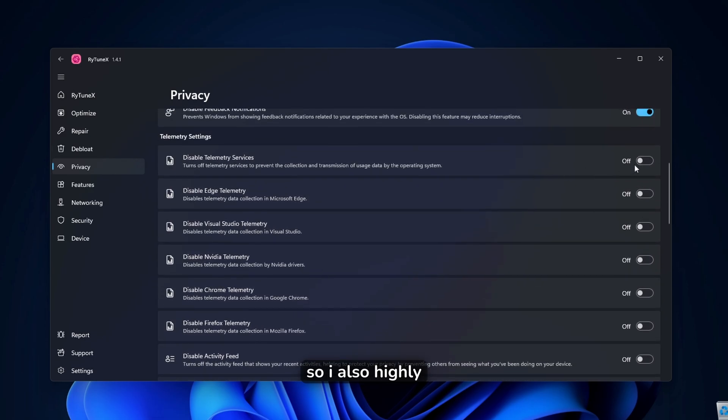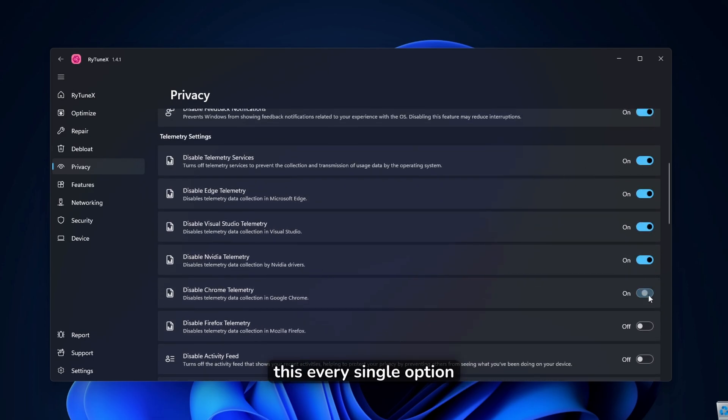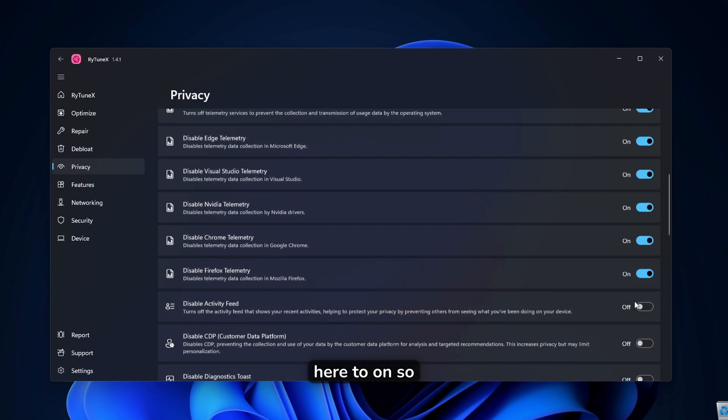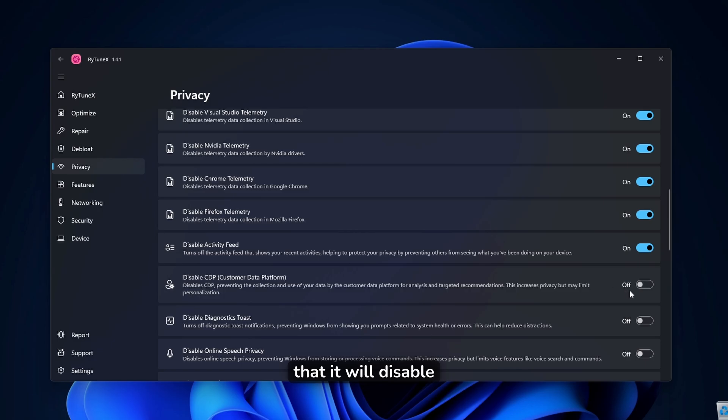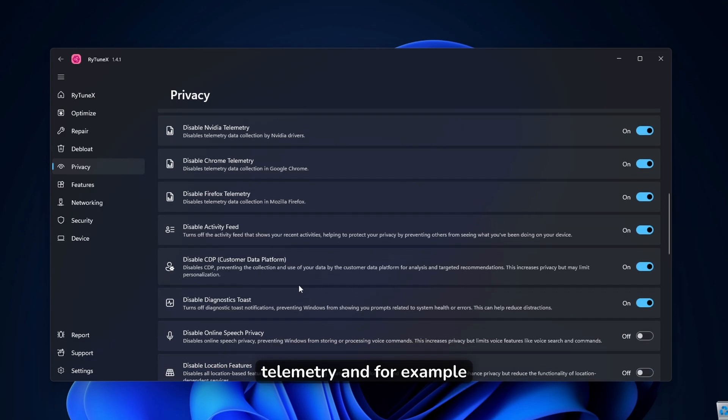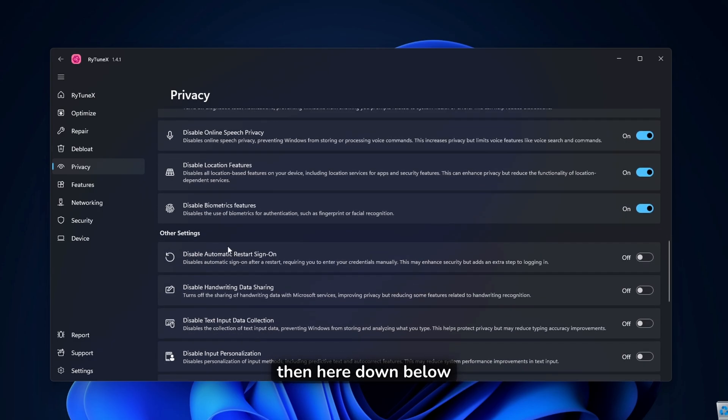So I also highly recommend that you turn this every single option here to on so that it will disable telemetry. And for example, disable diagnostic dose.